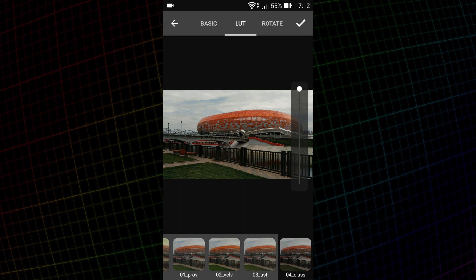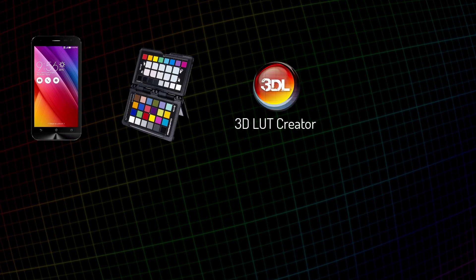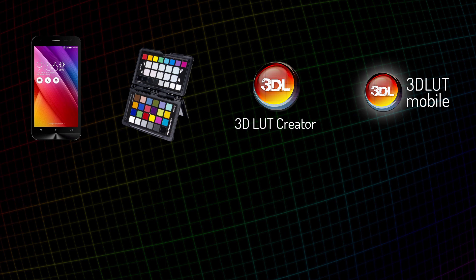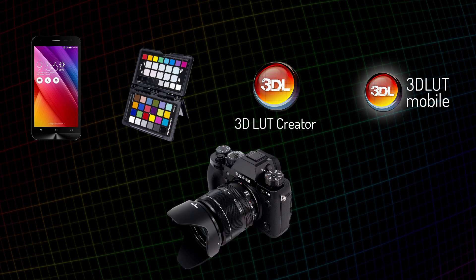For that I need a smartphone with manual camera mode, color target, 3D LUT creator and 3D LUT mobile app. Also, I need a Fujifilm camera. For this video I used a Fujifilm X-T2 with kit lens.